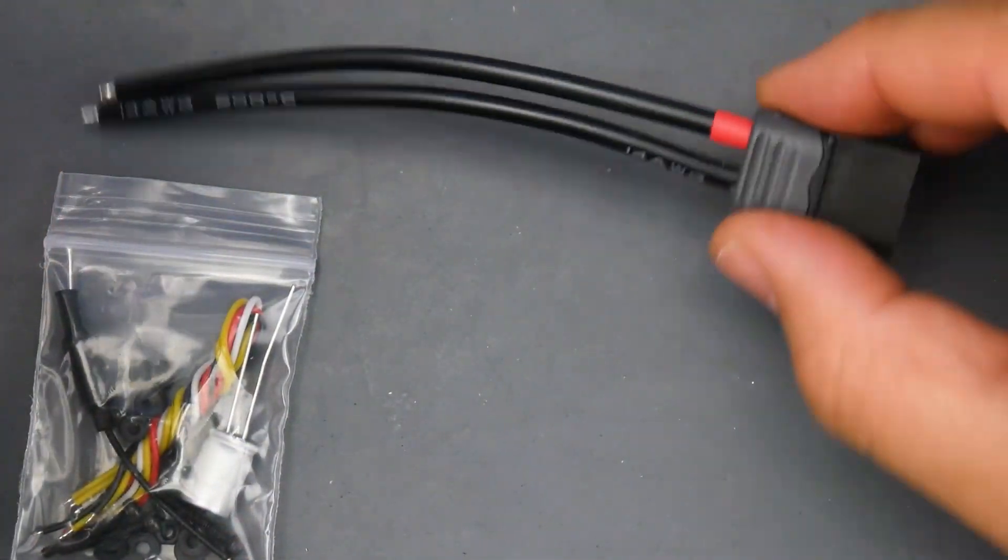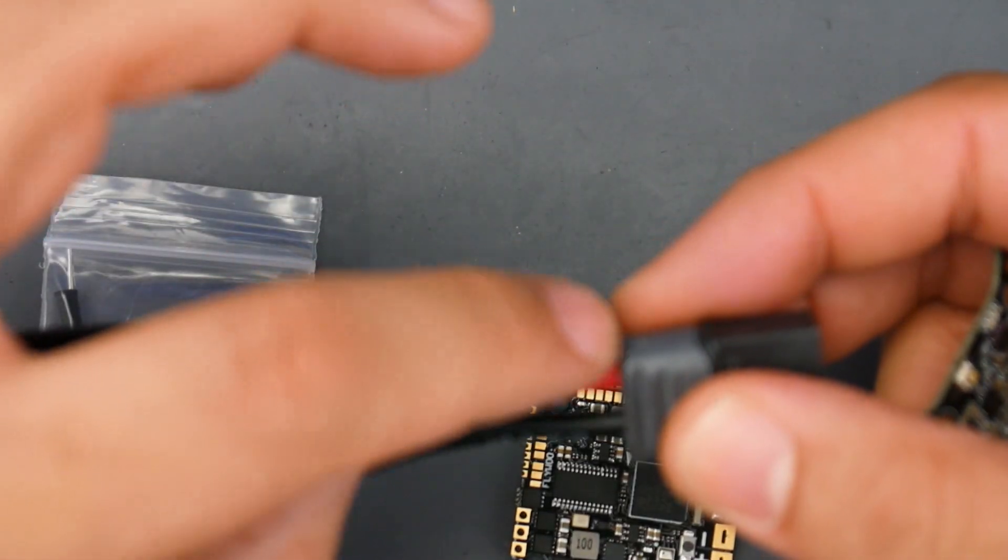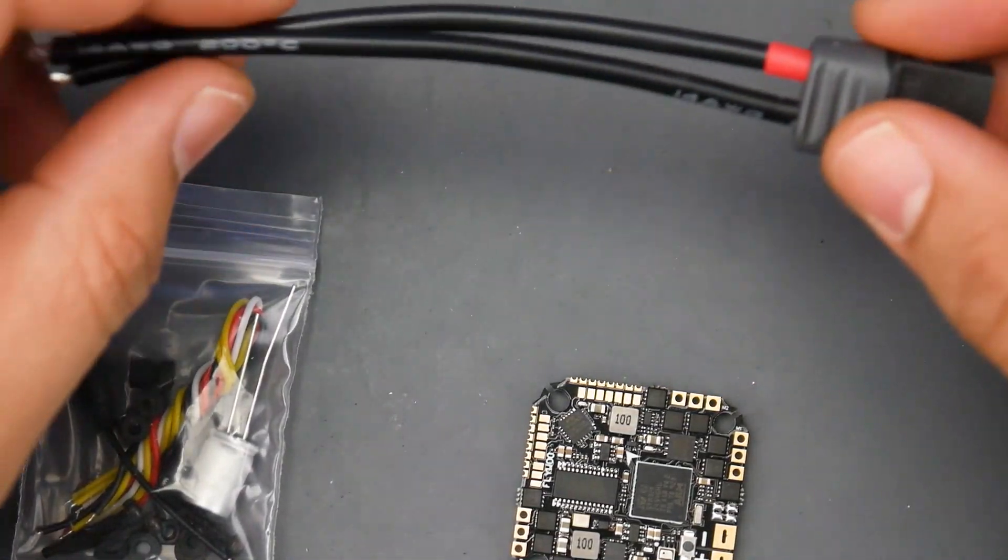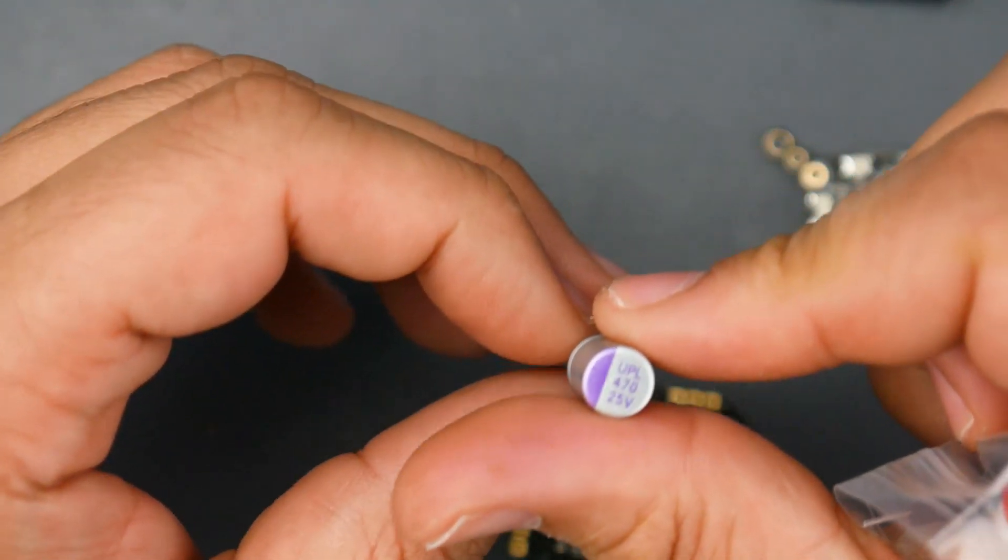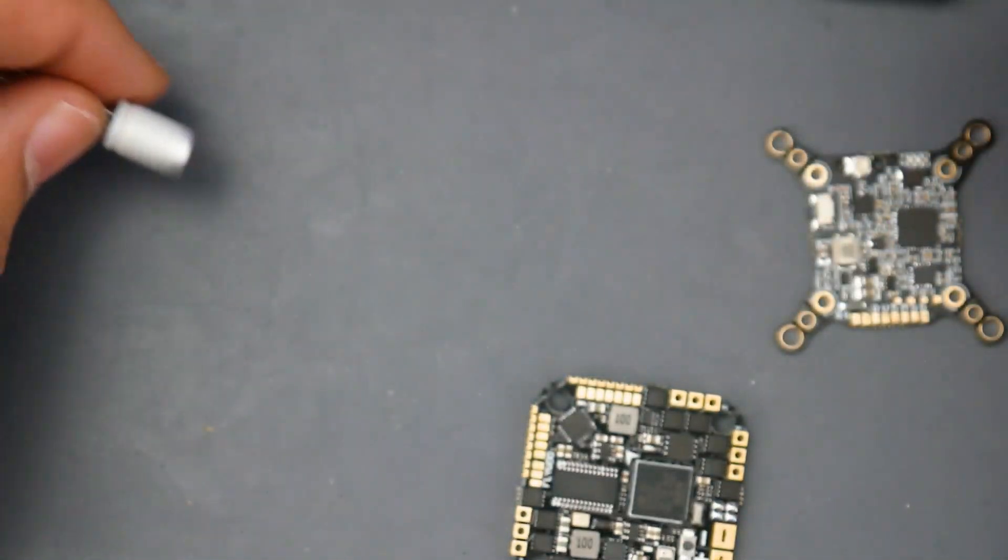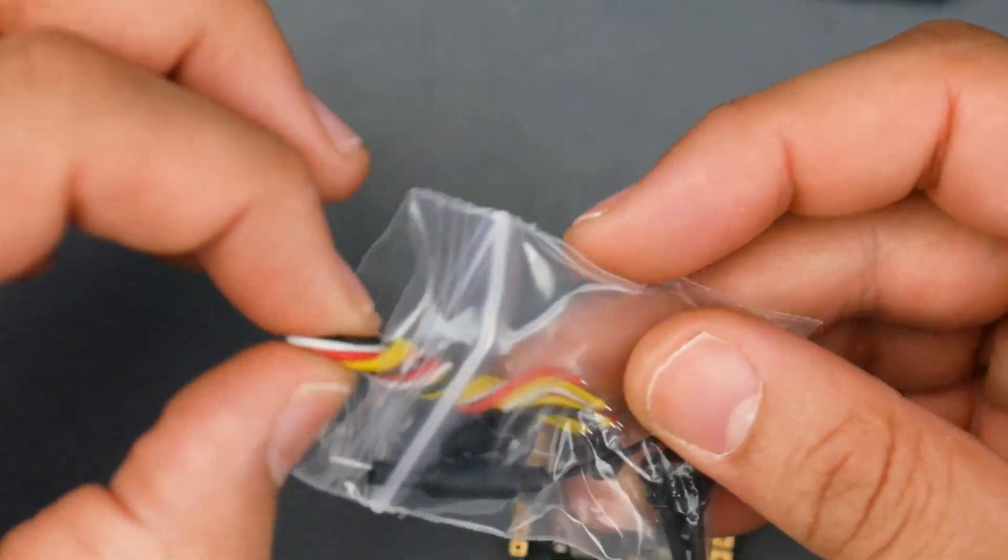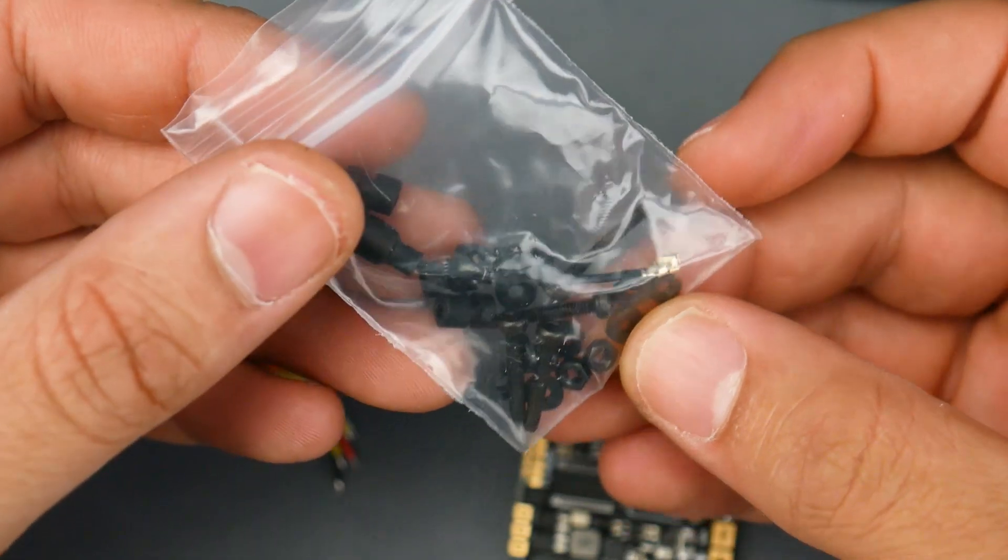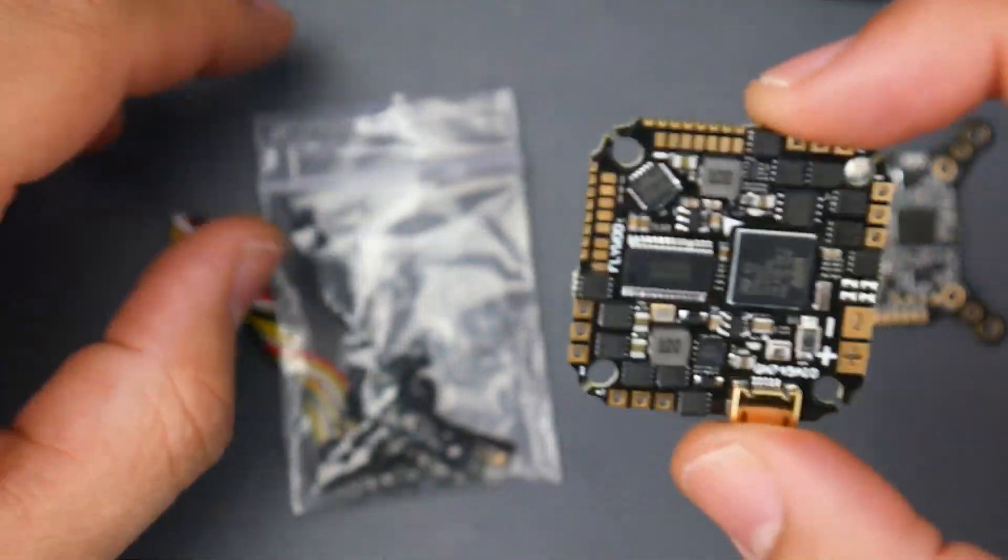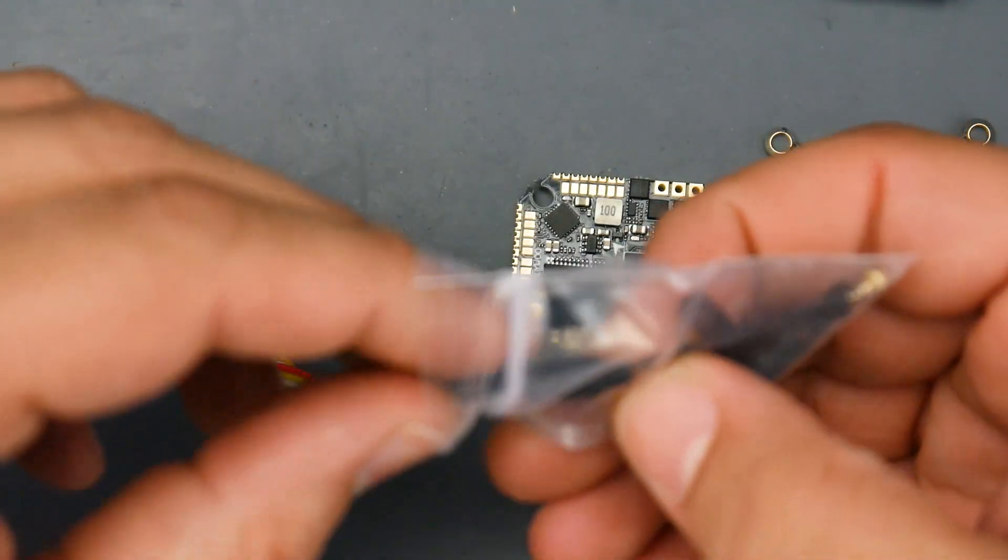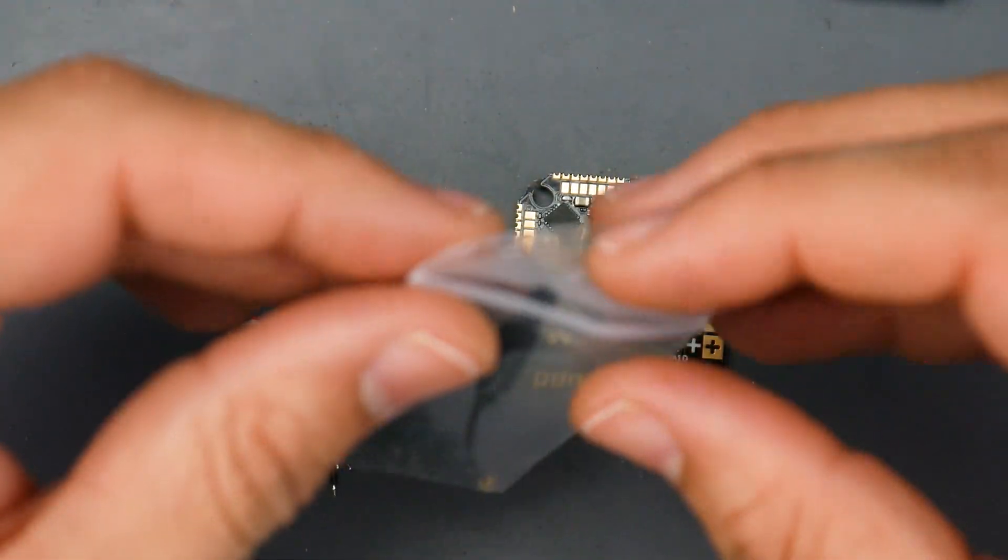If you do get the kit, you get an XT60 cable. Make sure you take note of which one is positive so you don't accidentally crisscross them and fry everything. You get the video transmitter, a 470 microfarad 25 volt capacitor, some wires, long metal screws, and everything you need for M2 type mounting with rubber grommets.